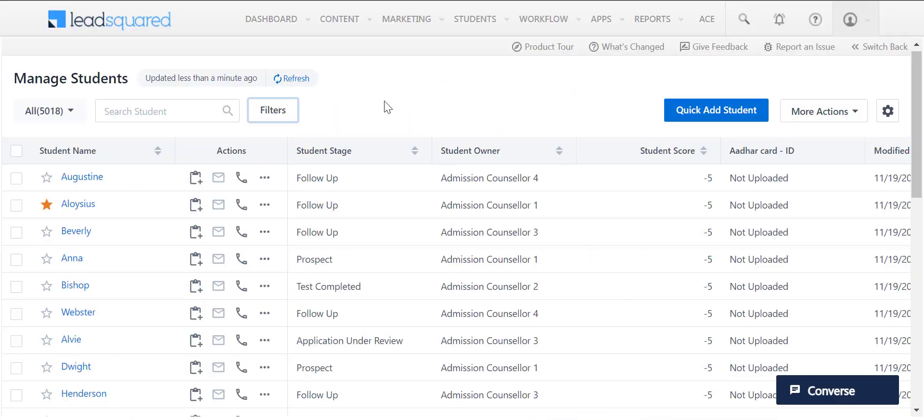Welcome to LeadSquared's new user interface. Try out our new Manage Leads page for a faster and improved experience.